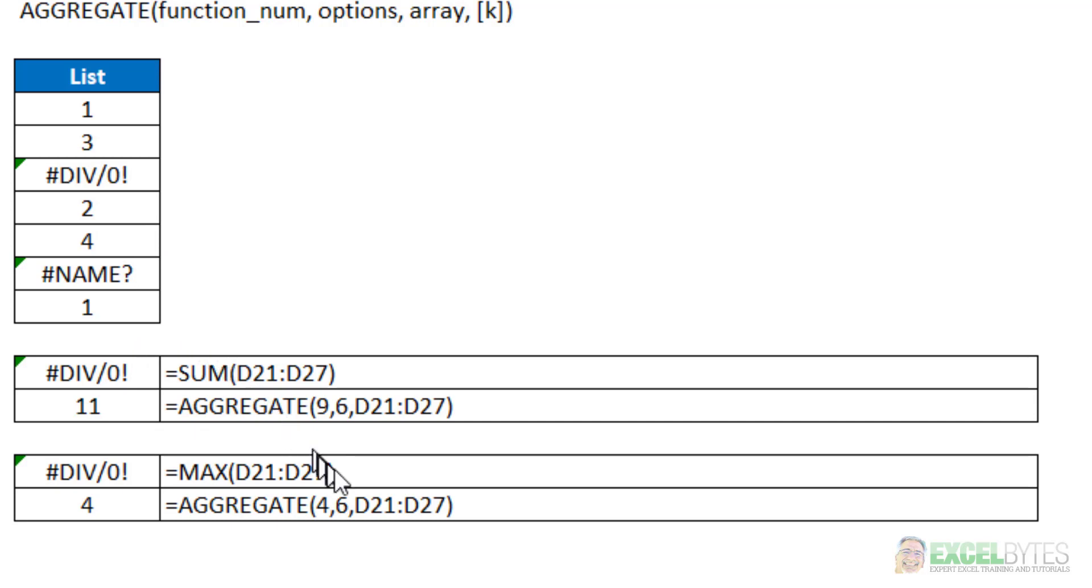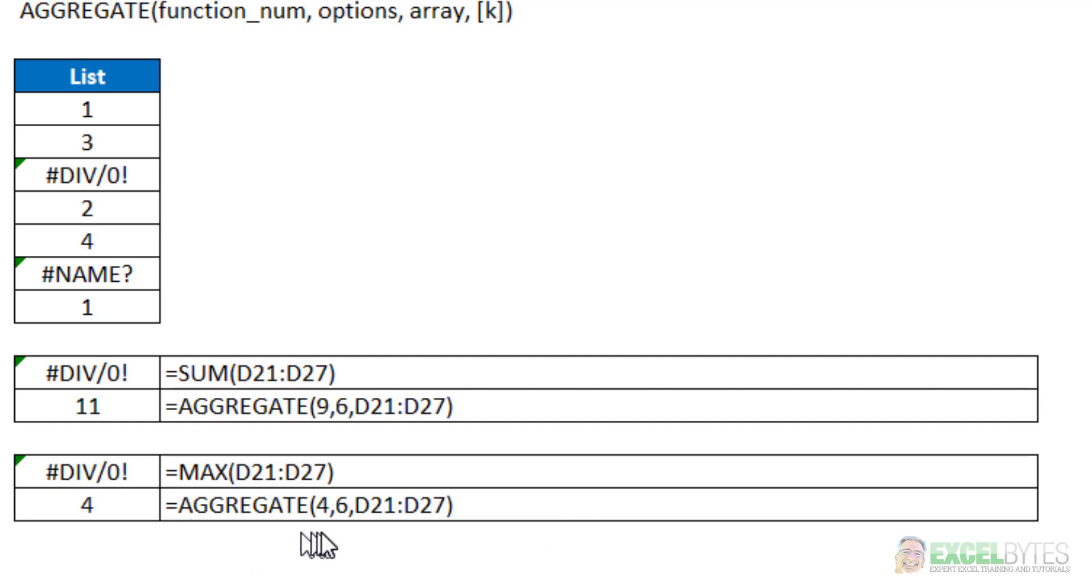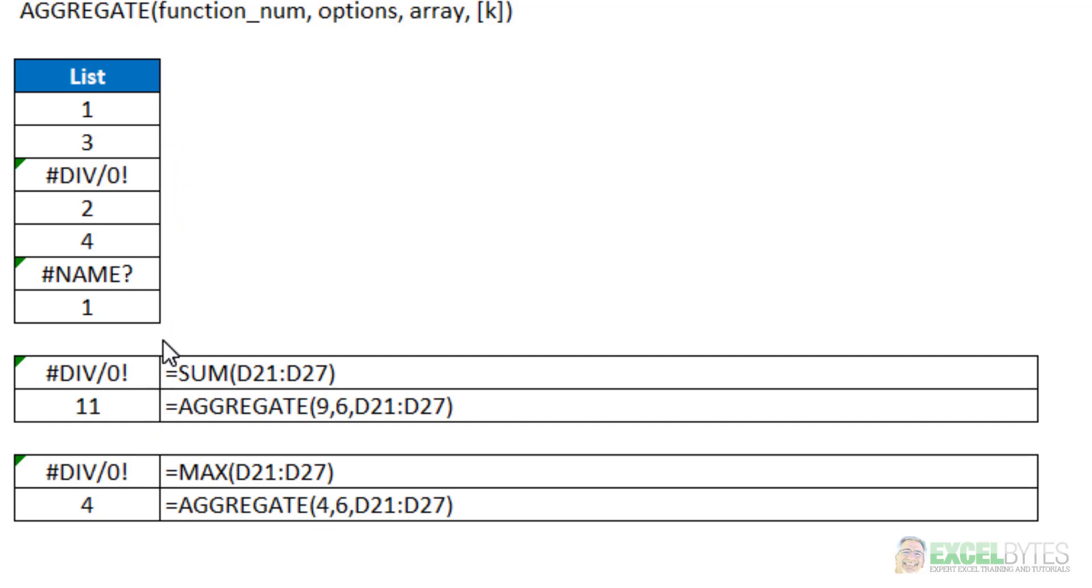So what that did was it added up the cells that did not have errors in it. Same with the max function. If I just tried to get the max of that list again I would get a divide by zero error. But in the case of using four for max and six for ignore error values it gives me the max of four which is the maximum number of the cells that do not have an error. So using the aggregate function allows you to do different things more than just the basic min, max, sum, average, count, etc. functions would normally allow you to do.